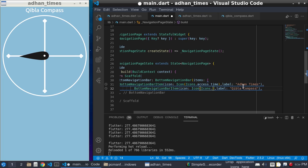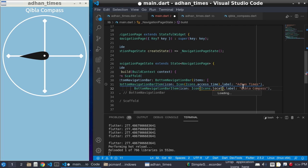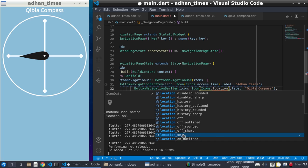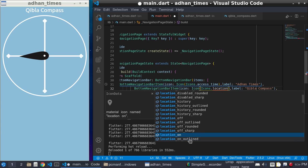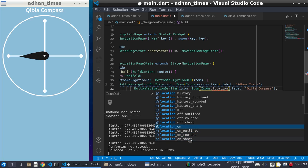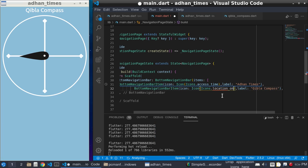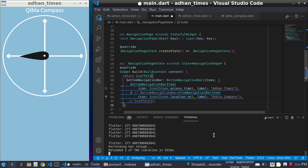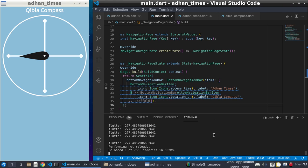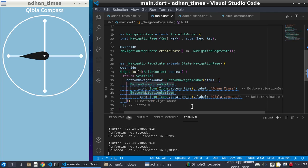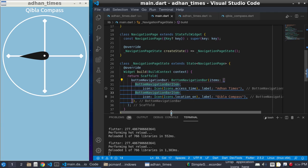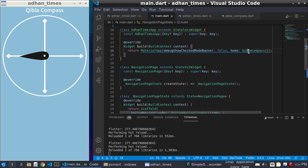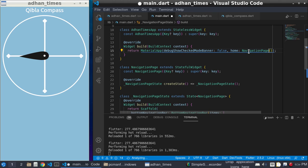And the icon is location_on_outlined. Okay, and then if I refresh, nothing will happen because we didn't return the page anywhere. Here we will return the page.